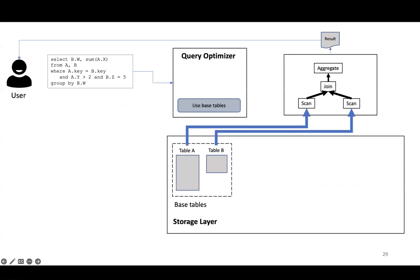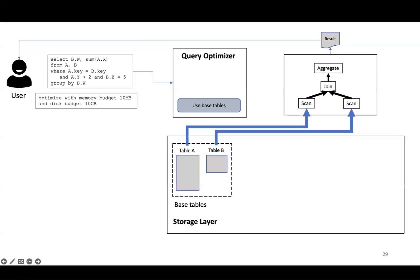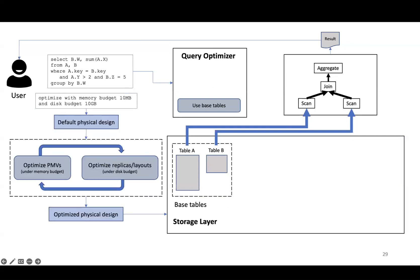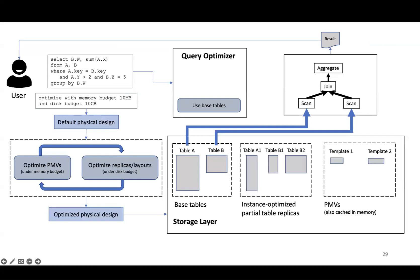Now I'll explain the overall workflow in SageDB. Base tables are stored on disk and users issue queries against these base tables. Our rule-based query optimizer has nothing to do because the only choice is to read the base tables. At any point, the user can run an optimize command with a given storage budget, which will trigger SageDB's global optimization algorithm using the query workload history, and the optimized layouts are stored on disk and PMVs are cached in memory.